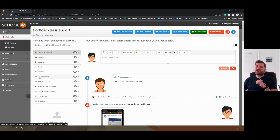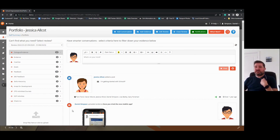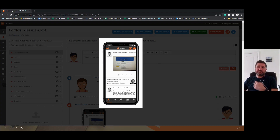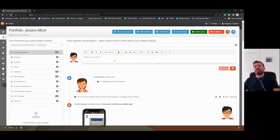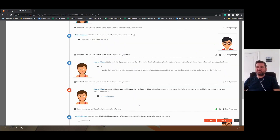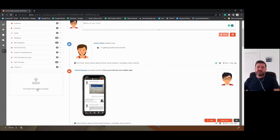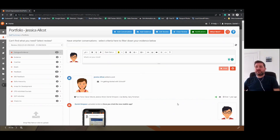The idea behind agile performance management is that we are having regular, continuous conversations. As with the mobile app where you can add to the conversation and upload photographs and videos, you can also do the same in the web-based system by typing in your conversation or blog at the top, posting it, and it appears in this dialogue or evidence so that we have a running history of all interactions throughout the period of the sprint or review. In addition to that, you're able to drag and drop files, photographs, videos — anything you think is good evidence that you are working towards and achieving your goals.